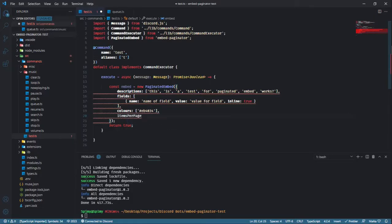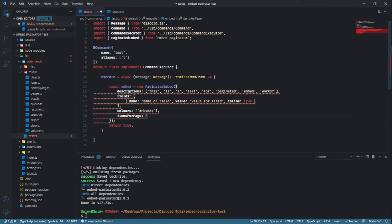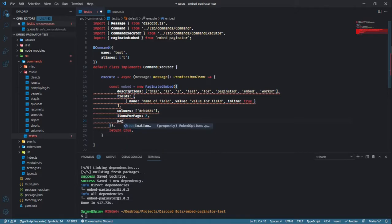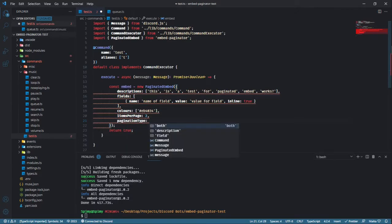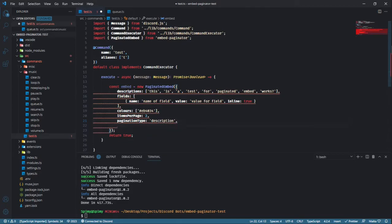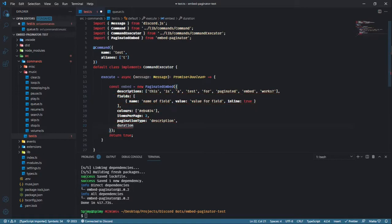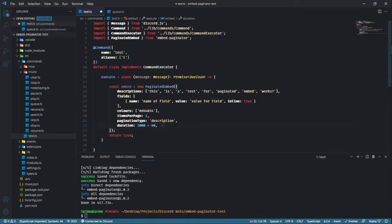Items per page determines how many items you want the embed to show in a single page, as the name suggests. The items could be either the descriptions array, fields array, or both, determined by pagination type. Duration determines how long the user is able to paginate the embed for in milliseconds. After the specified duration, pagination will stop working and all reactions on the message will be removed.